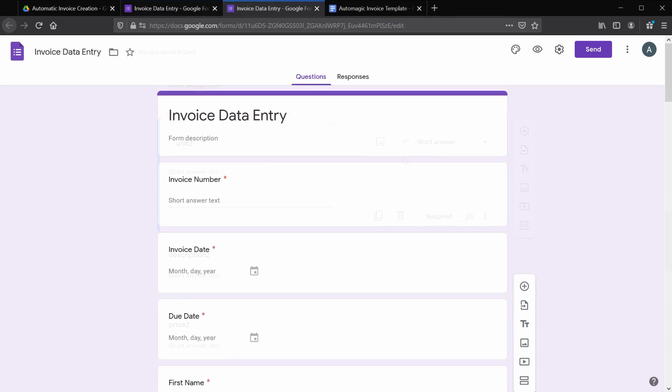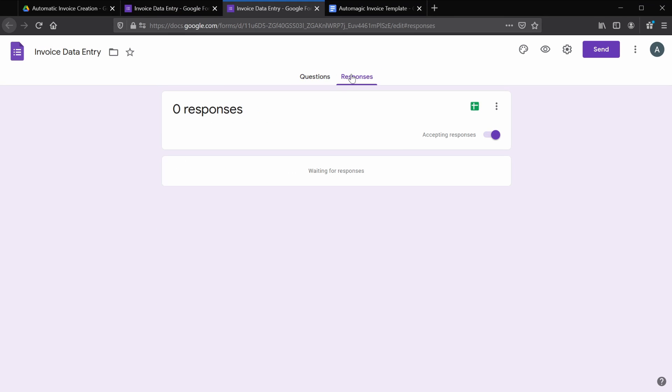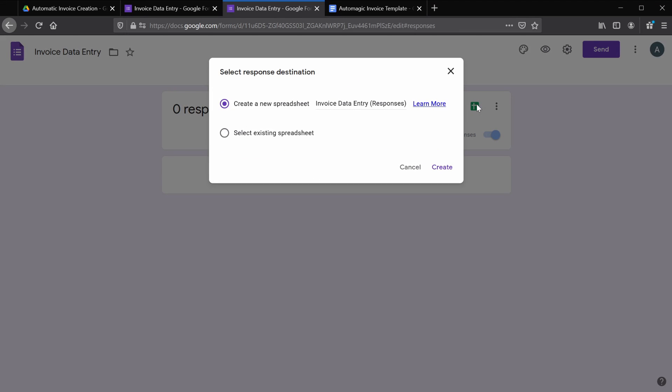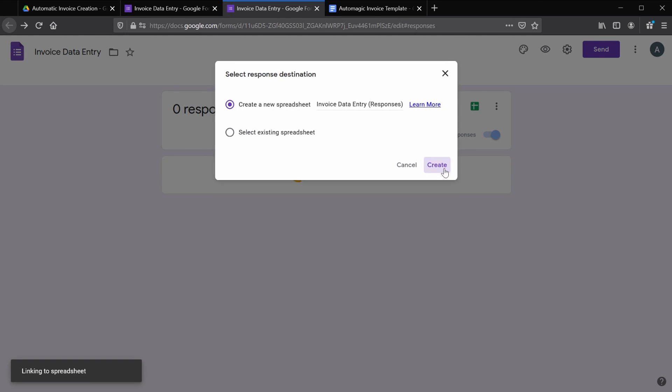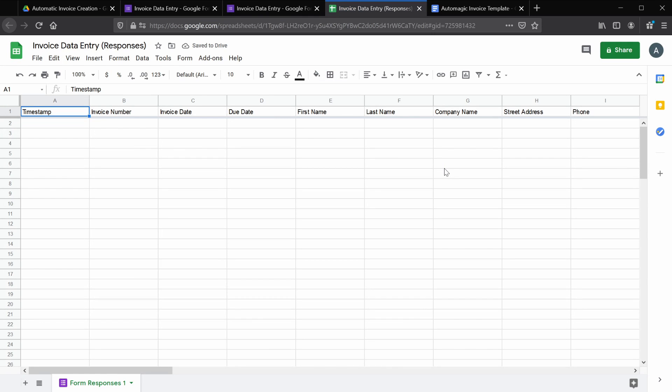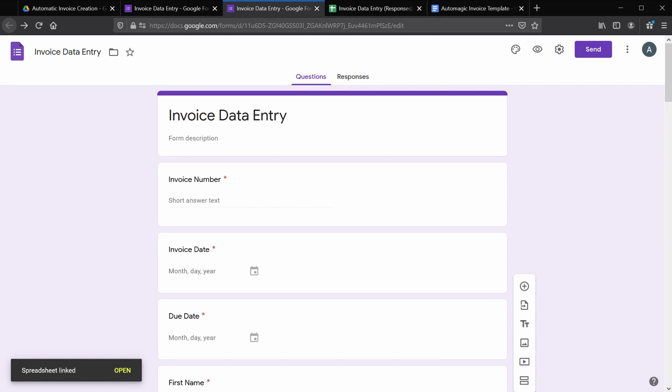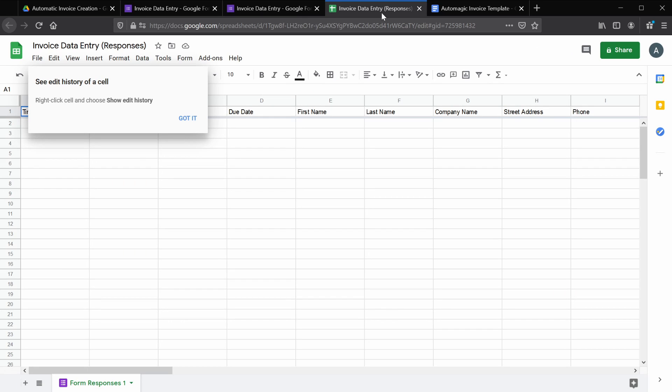Now that our form is filled out, let's go ahead and click on the responses tab here. Click the Google Sheets icon and create new sheet. So now you should be seeing a spreadsheet where the headers represent all of the questions that you've entered in your form.